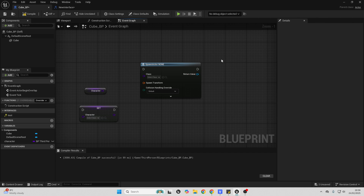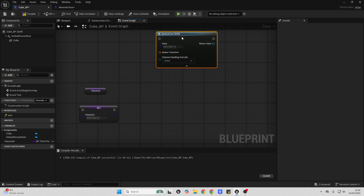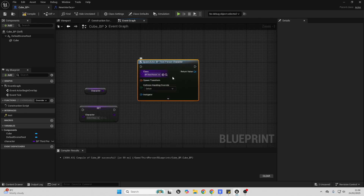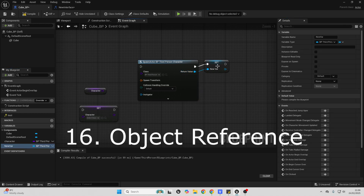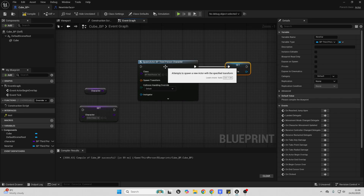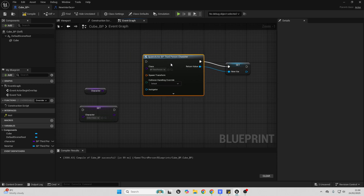Next up, we have the object variable. An object variable will basically allow us to store a reference to a specific instance of a blueprint. So right now, I have this spawn actor from class node. Let's say I want to spawn a third person character. If I right click on this and I promote this variable, this is an example of an object variable as it allows me to reference a specific instance of an object. So this object variable will let me access the specific third person character actor that I spawned with this node.